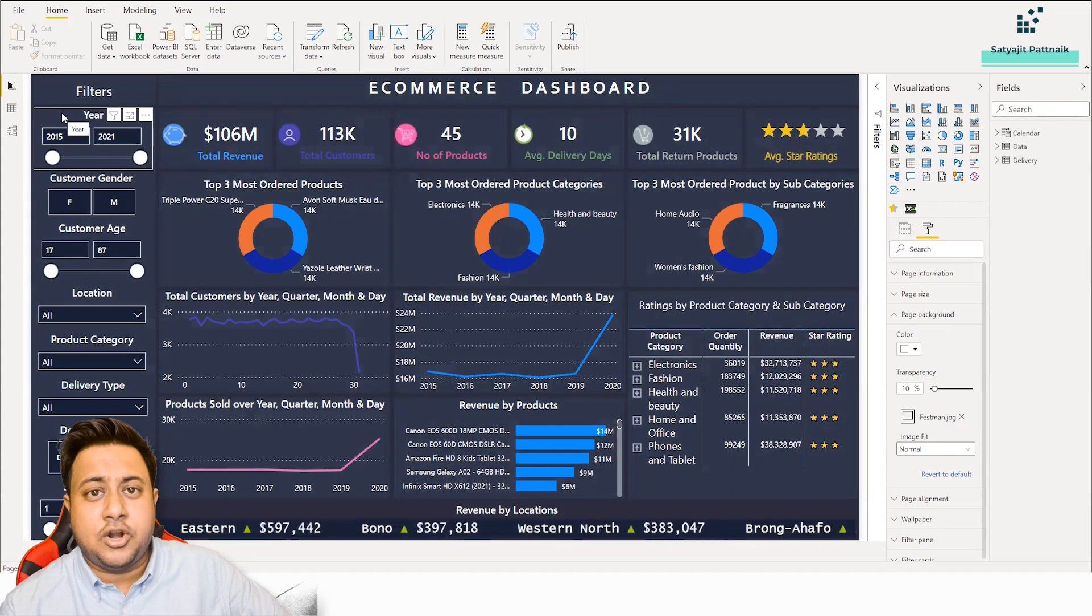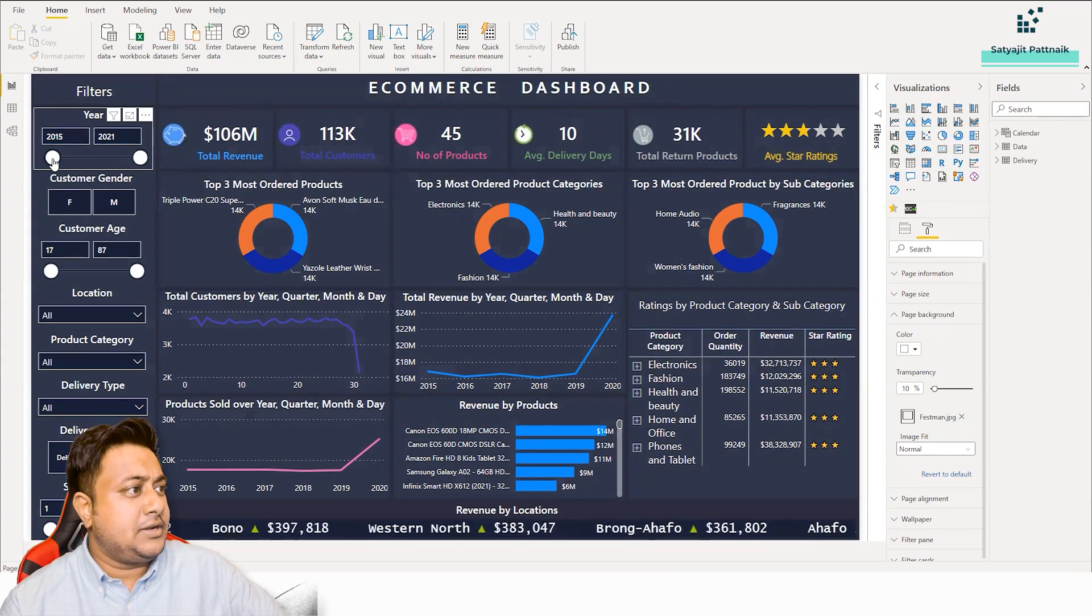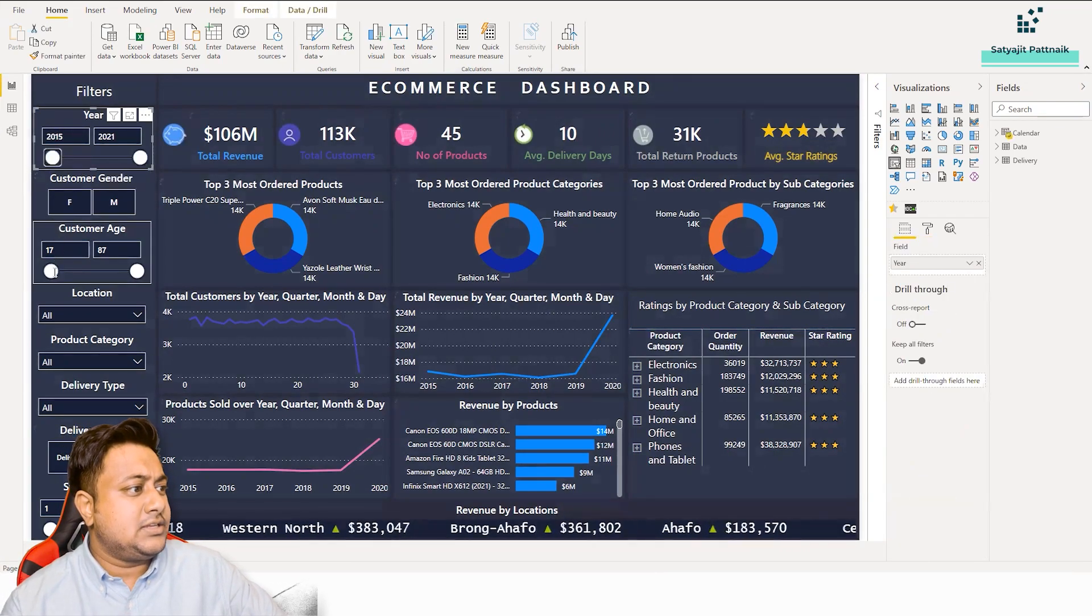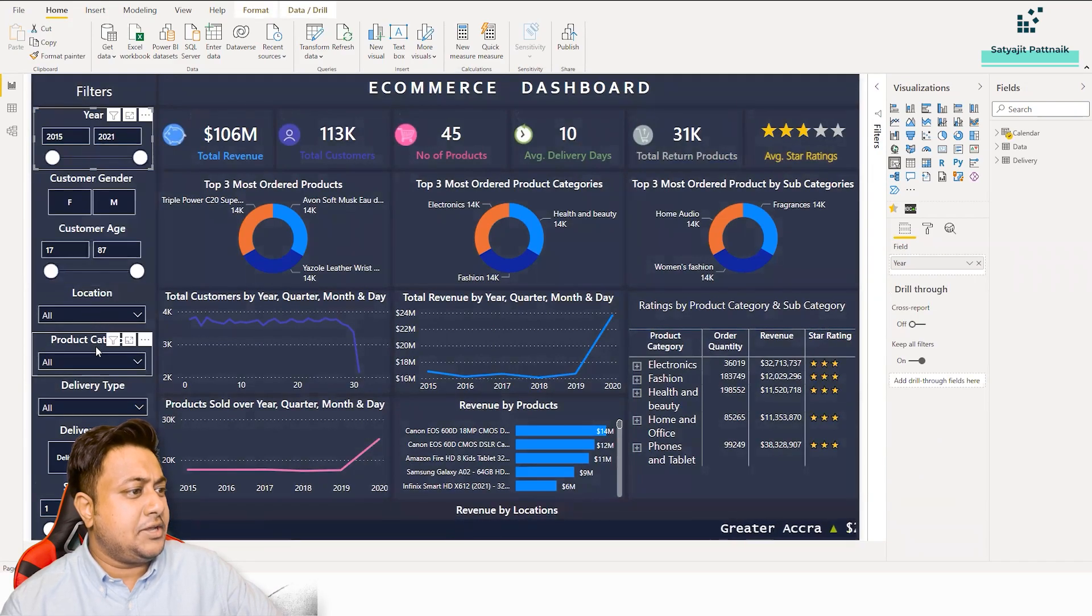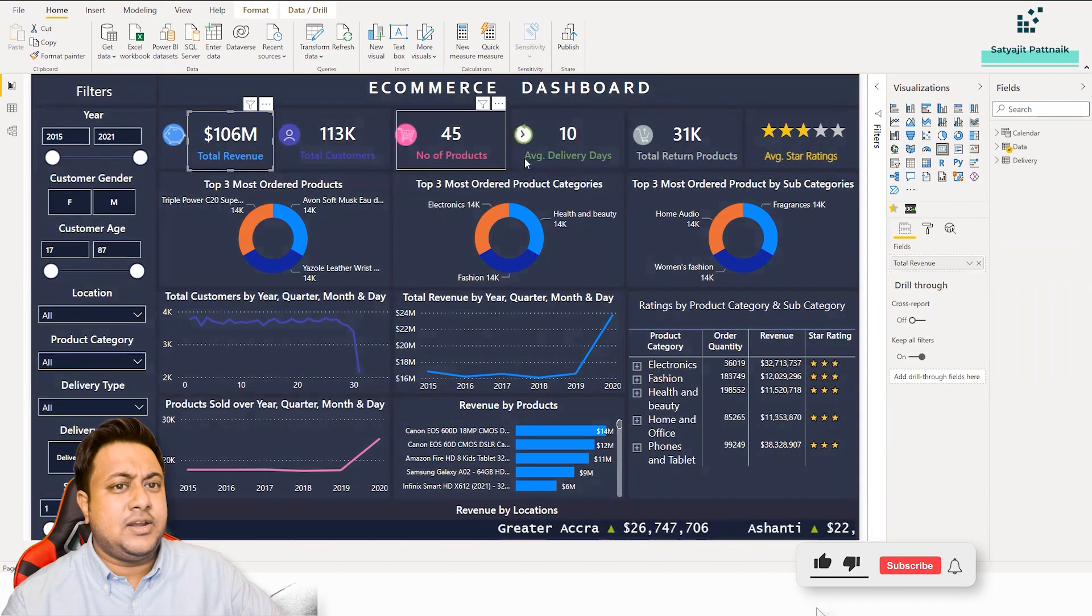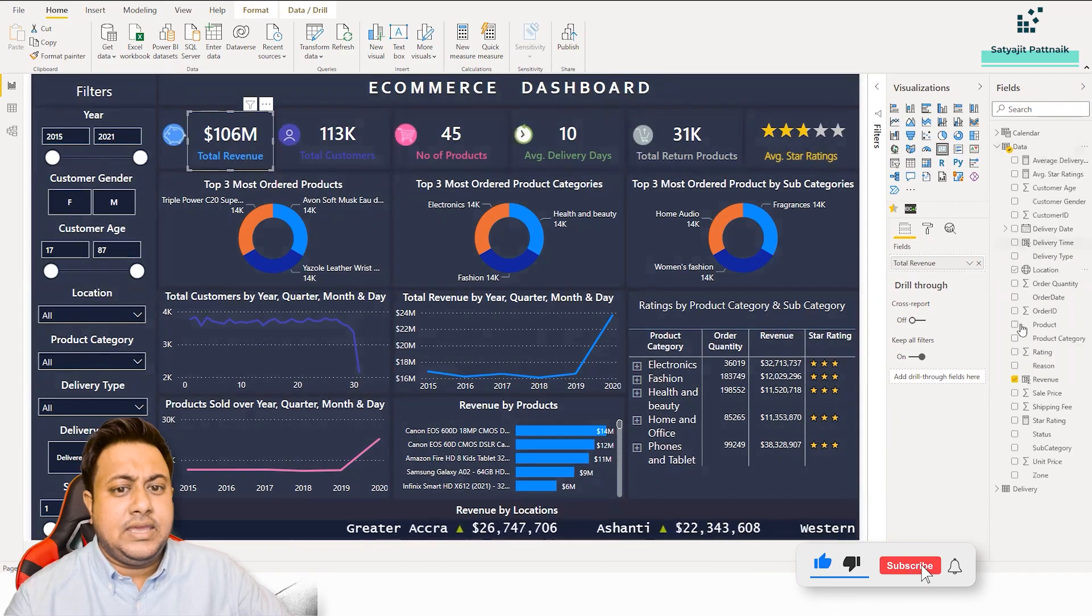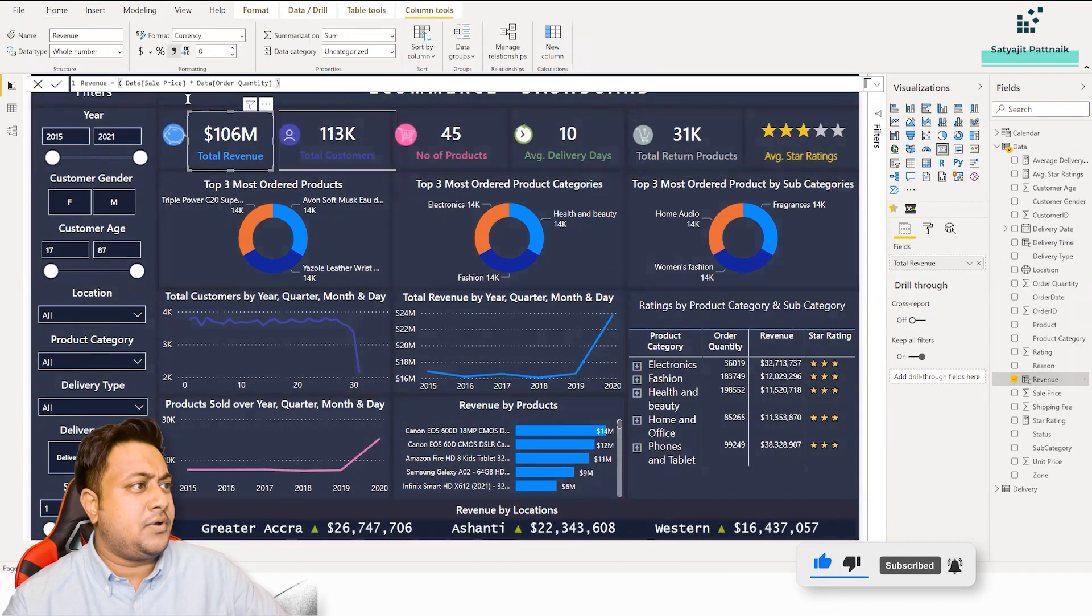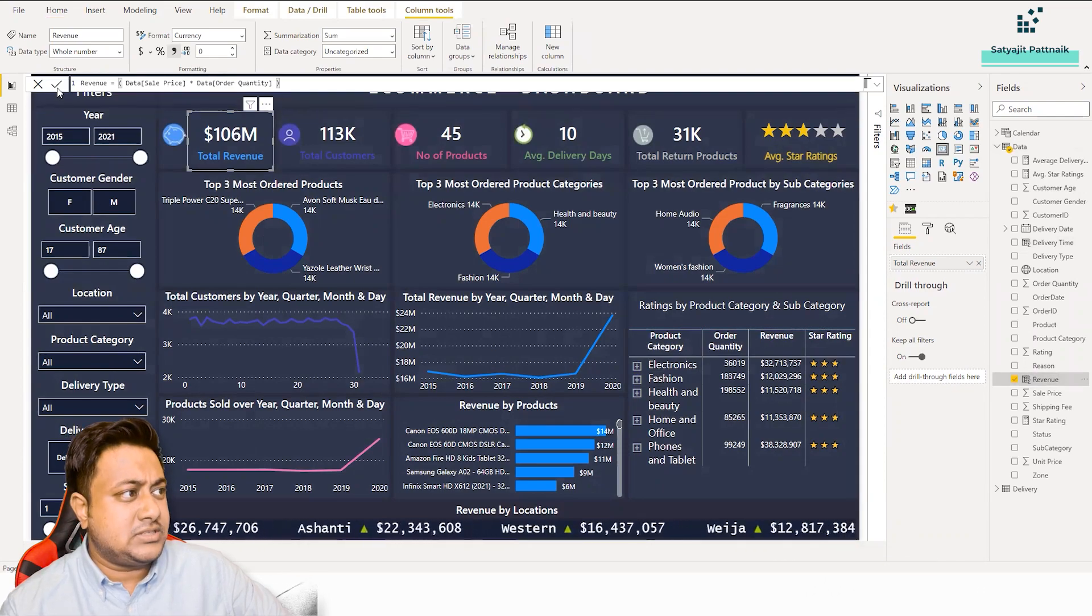He has used a lot of filters here. Year filter, gender, age, location, all these things are used as a filter. And so many things. These are some cards, right? You can see that he has created a lot of measures.